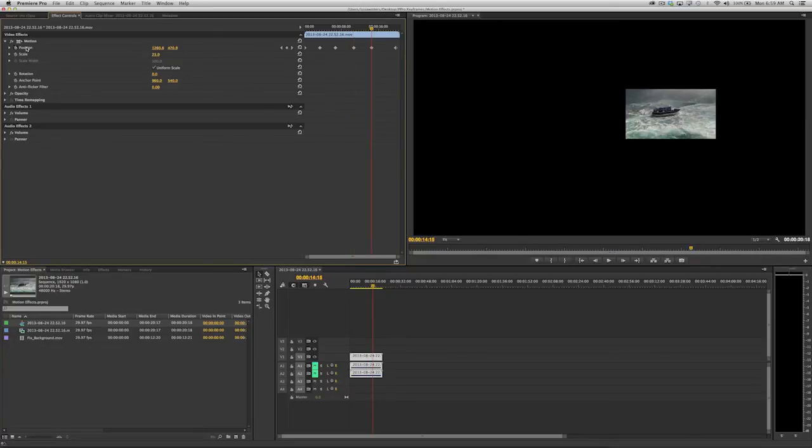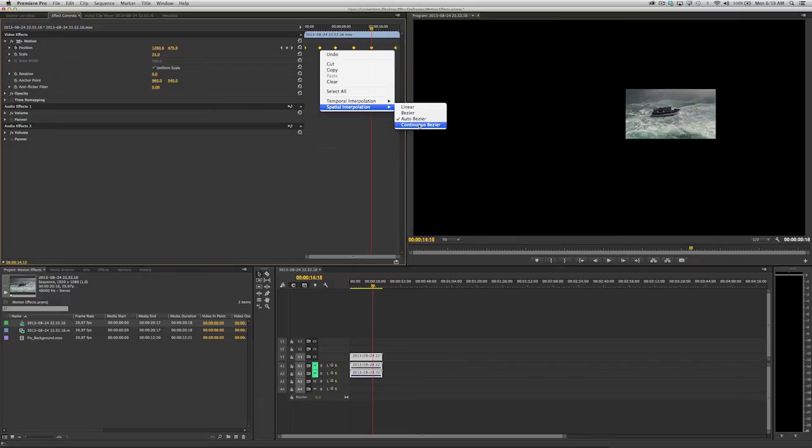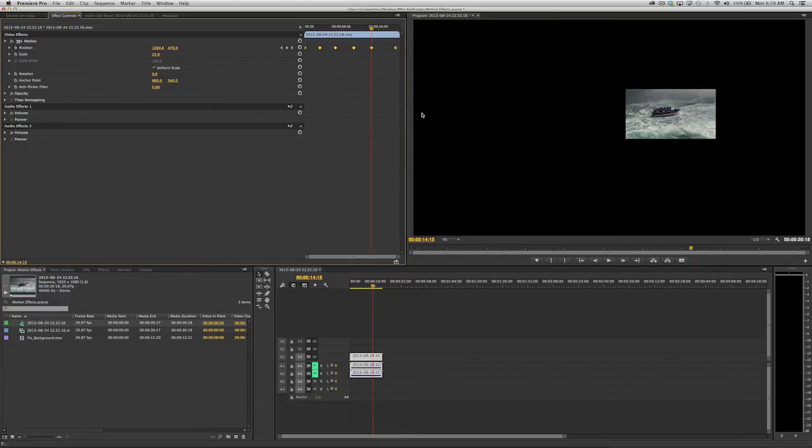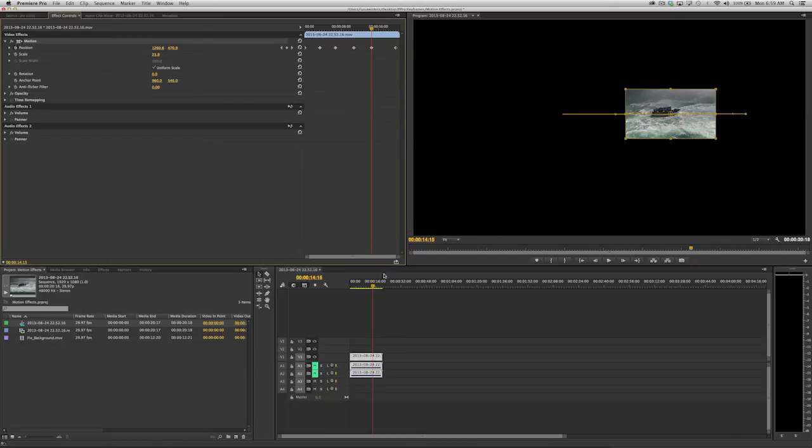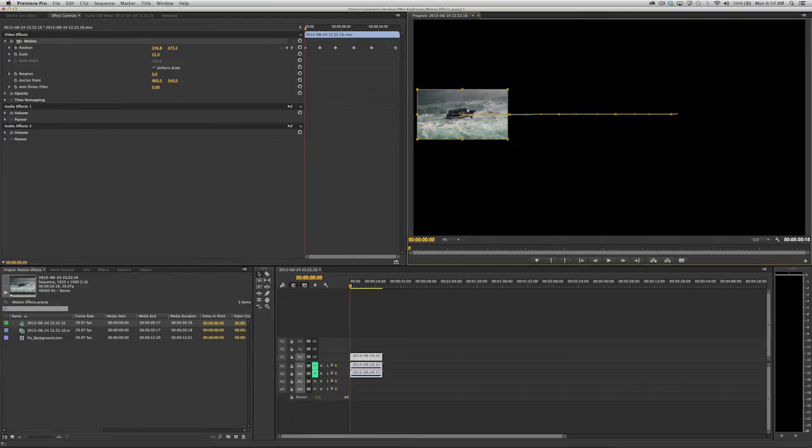And now, select all of the keyframes by clicking on the word position and change the spatial interpolation to Bézier. Now we can adjust the handles so that the curves look like these mountains.